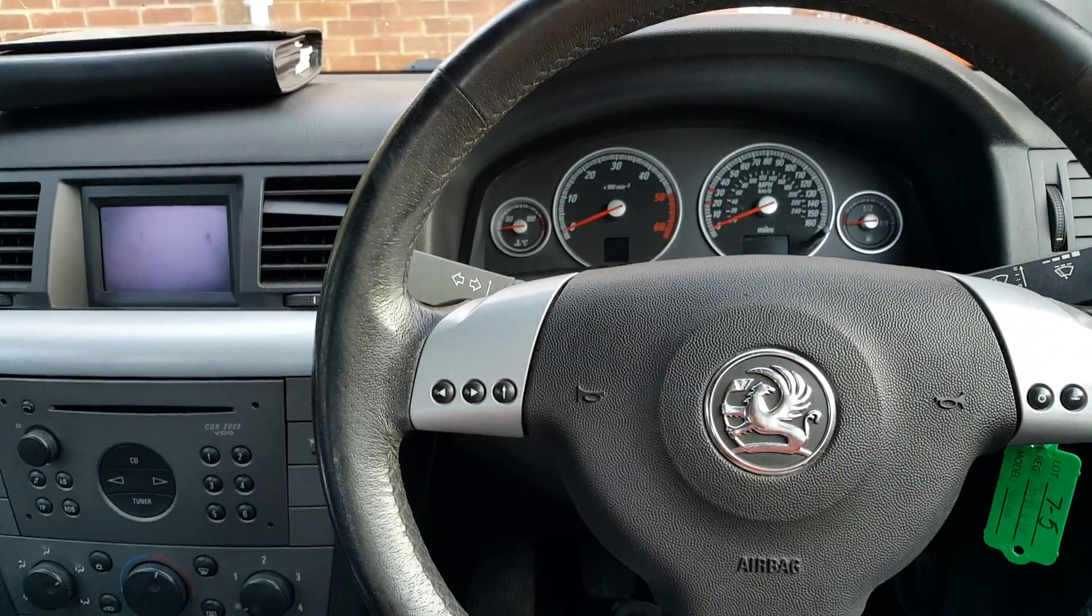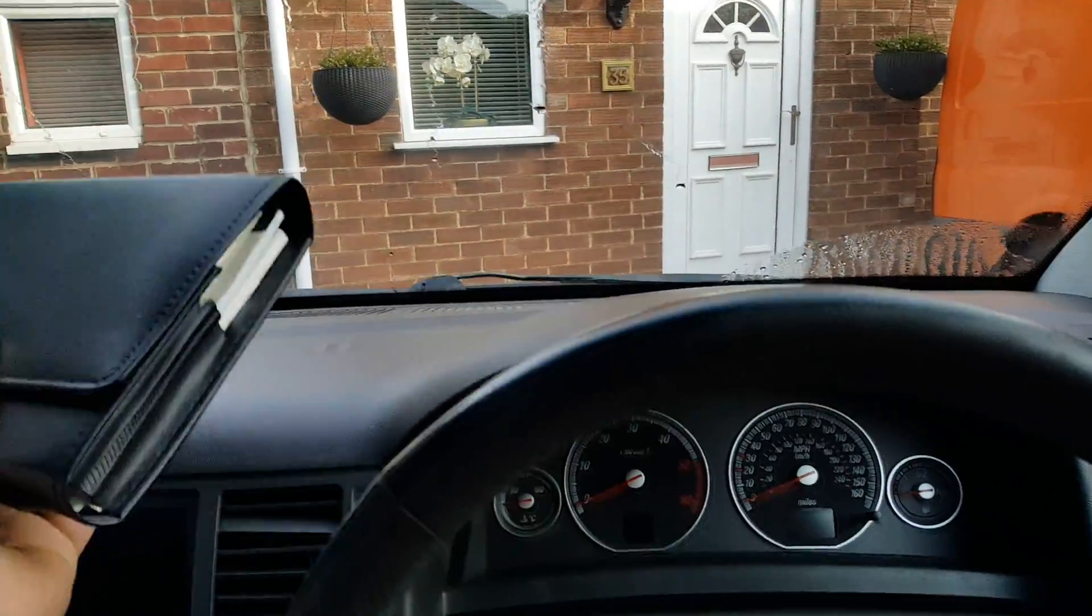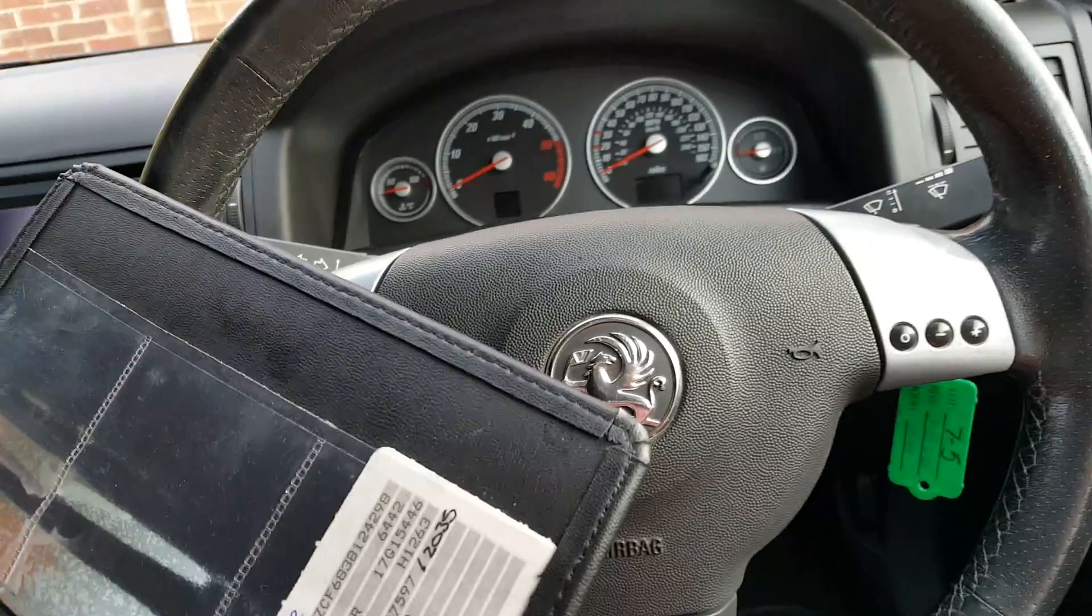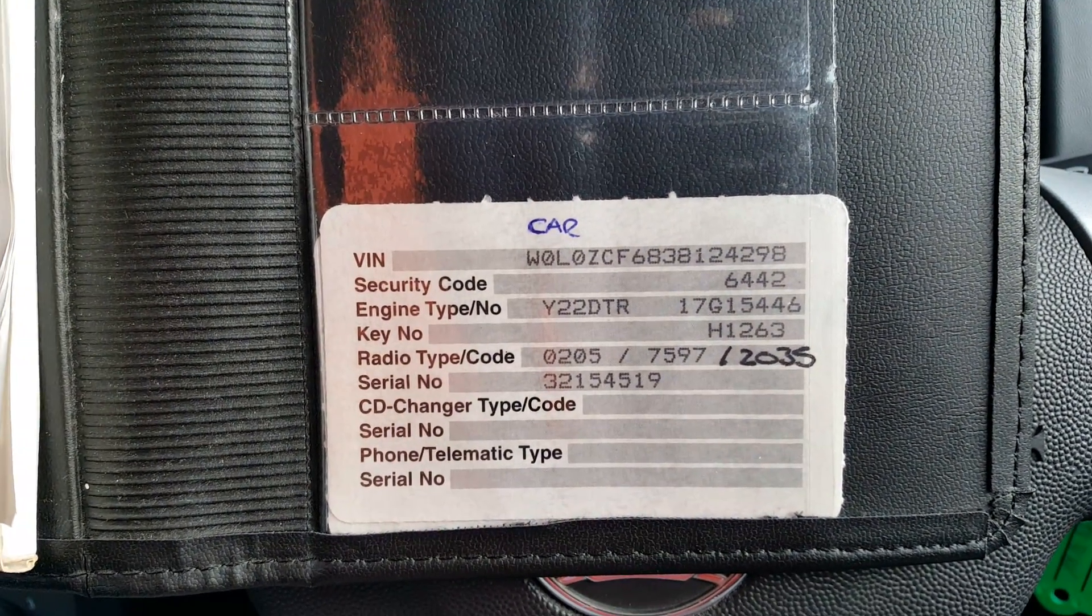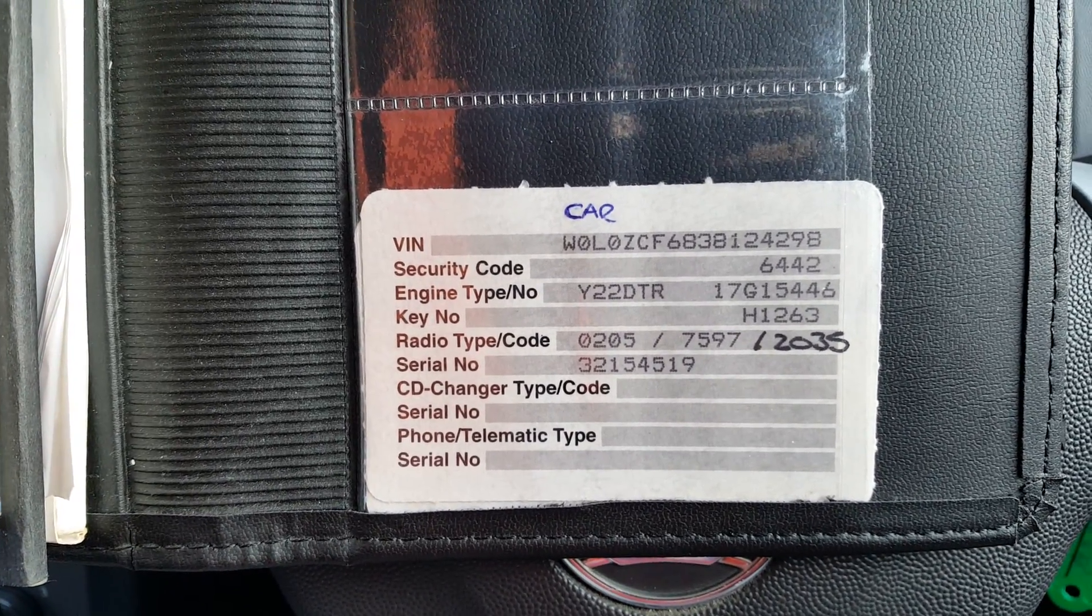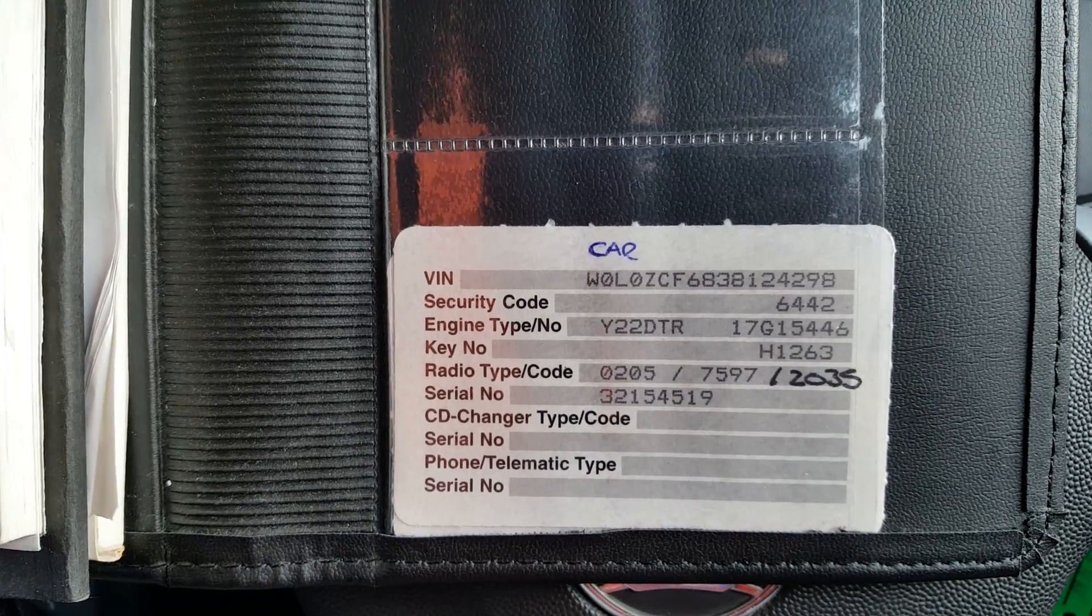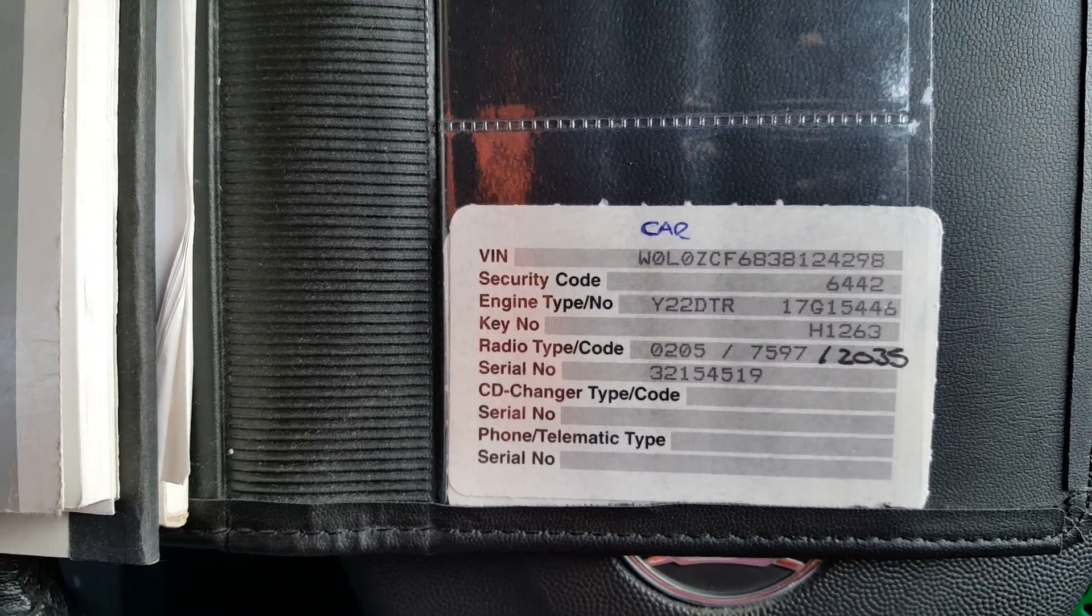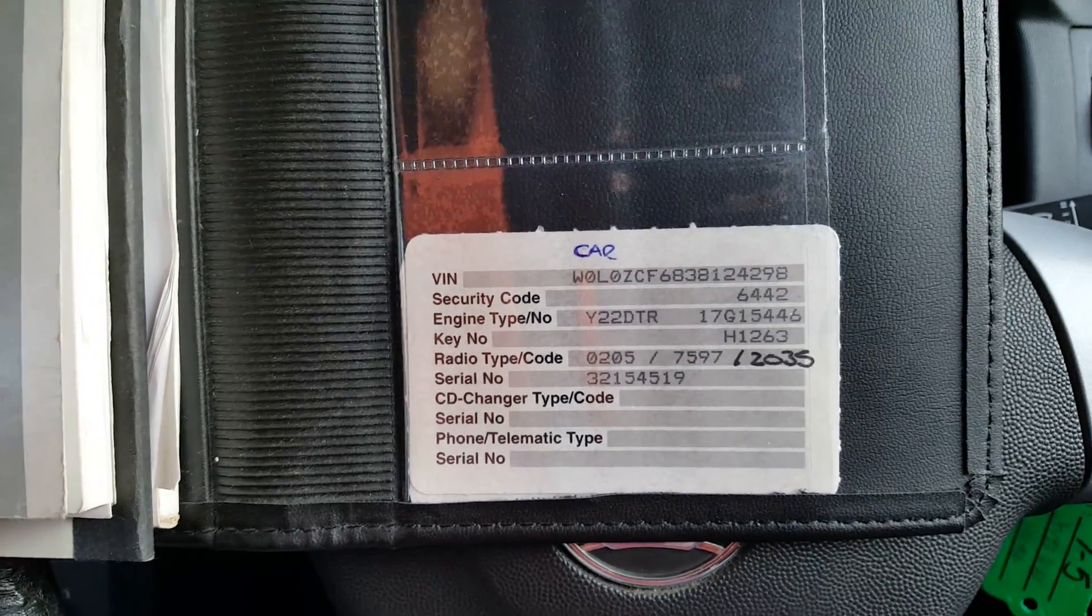We're talking only about Vauxhalls. You should have a card like this that contains all the information about your car. You can see the first line is the VIN number, the second line is the security code. So 6442 is going to be the security code for this car. Then it tells you the engine type, key number, radio type and code.